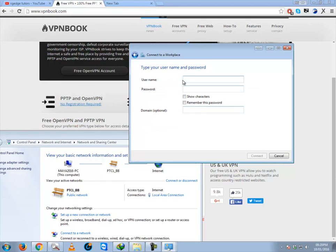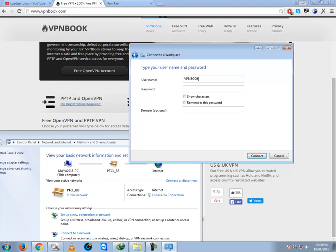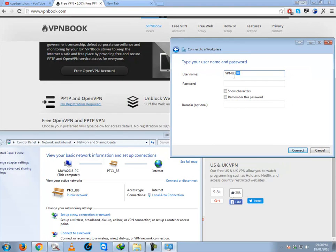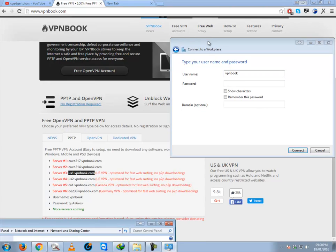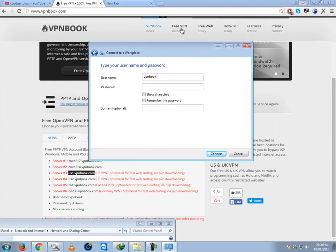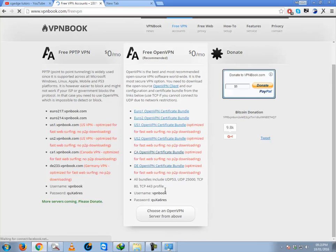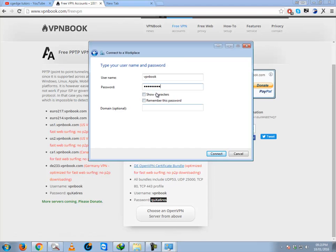It will ask you about VPN username and password. For username, again you will type VPN book. And for password, there is no need to be caps lock on or off. You just type in small letters. So for password, I will go to Free VPN and here you will get password. Copy this password, paste here, and remember this password.